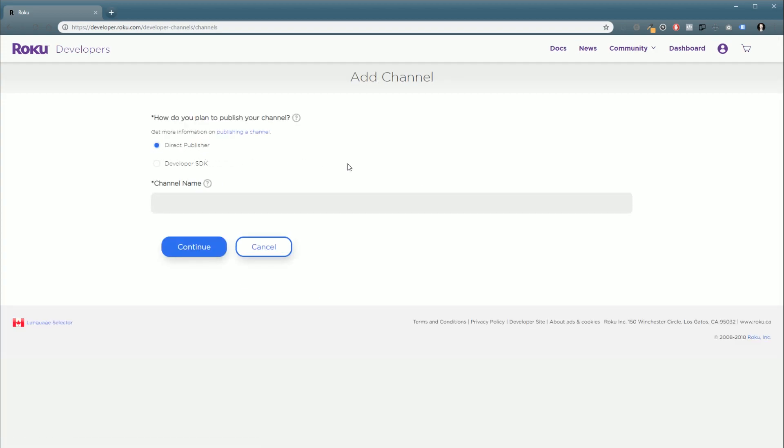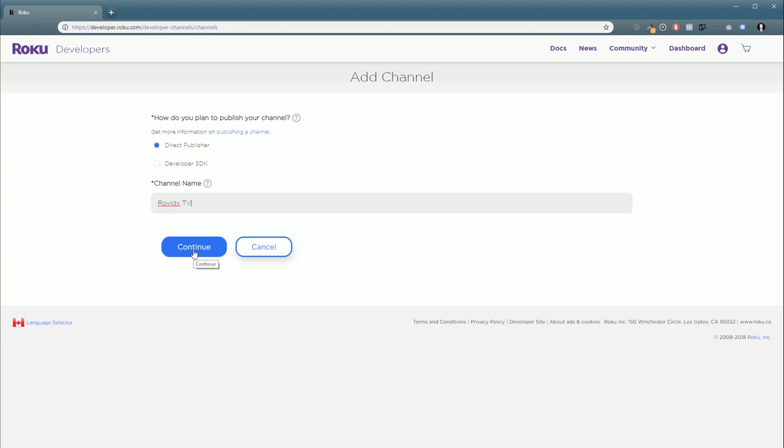And of course, if you already have a channel, you can just edit your information to match what we're going to do here. So, first off, we're going to want to select Direct Publisher. And we're going to want to give it a name. So I'm going to call this Rovidics TV. And this channel will be available at some point. We're going to have all the tutorial videos and some training and everything all on one channel. That's coming shortly. But for now, we're going to want to click Continue.